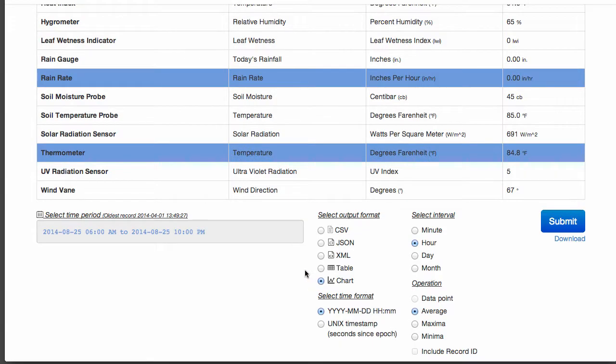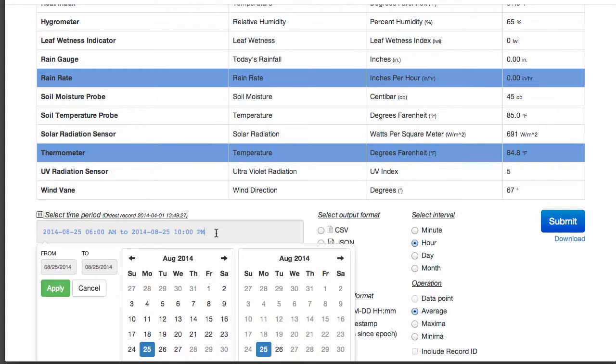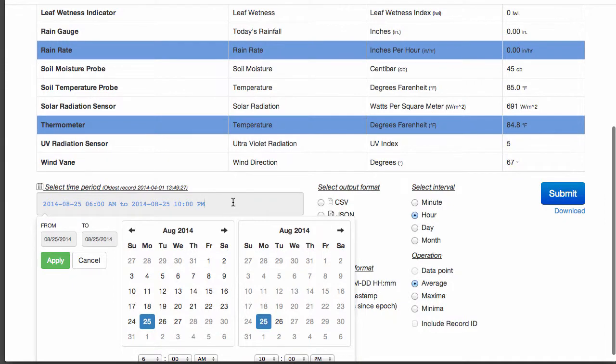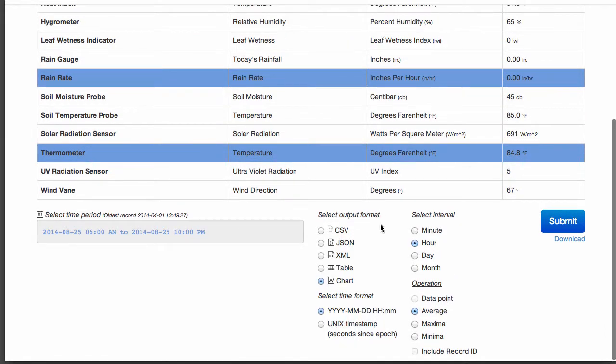We have our sensors selected, rain rate and thermometer. Our time period is one day, from 6 a.m. to 10 p.m. We want to select a chart. We want this time format for average hourly readings. Now,